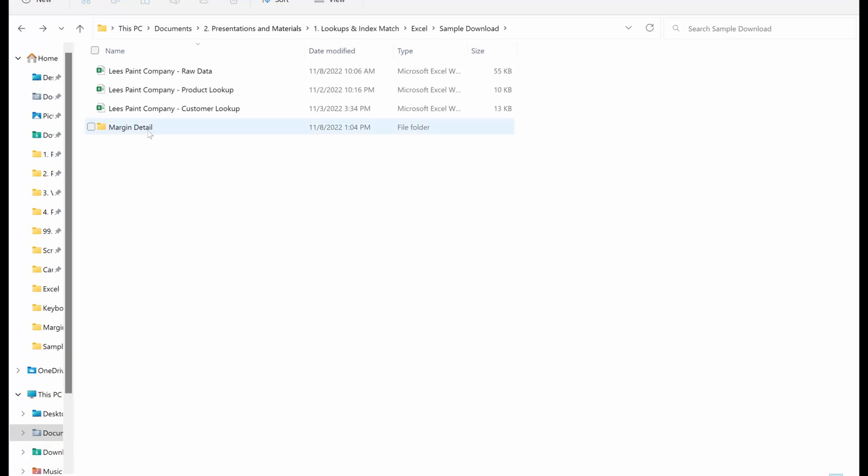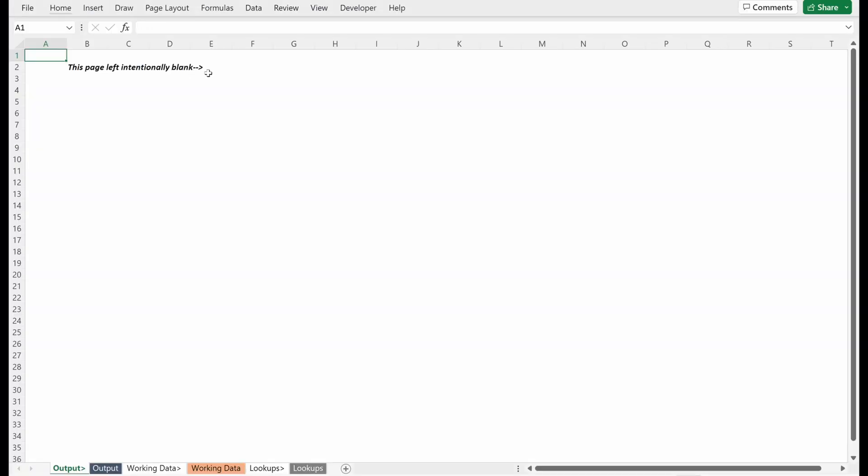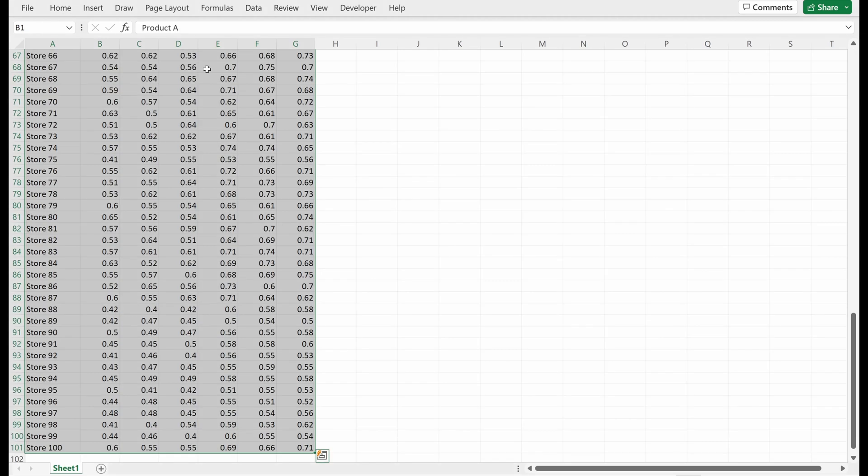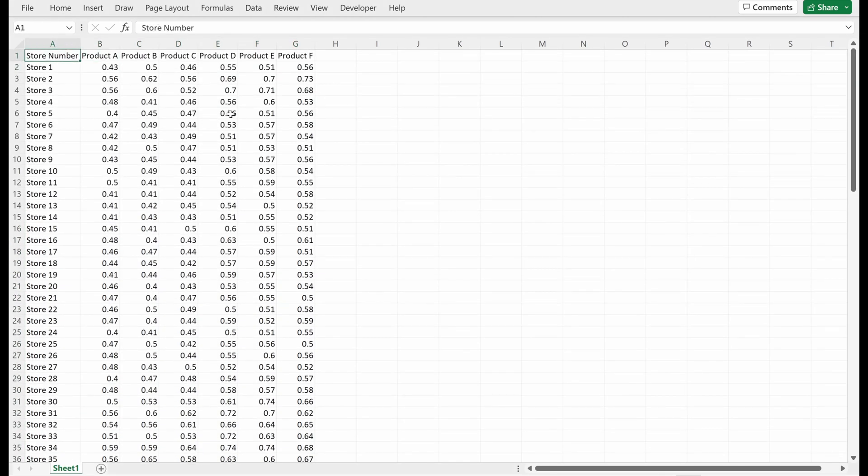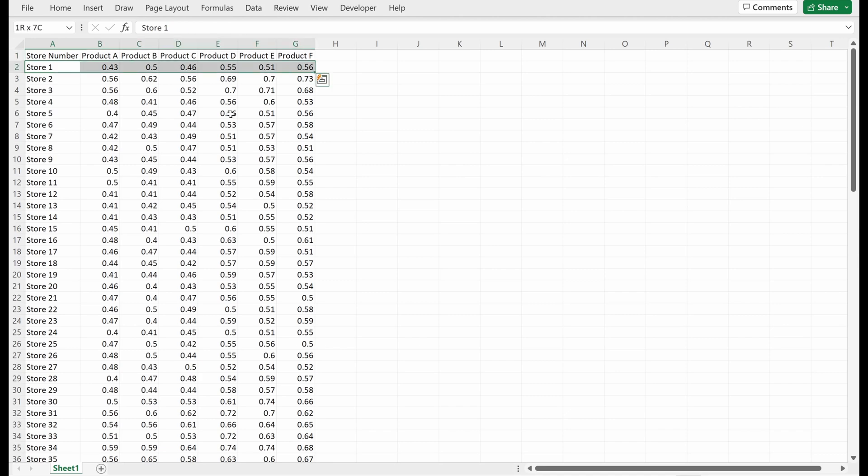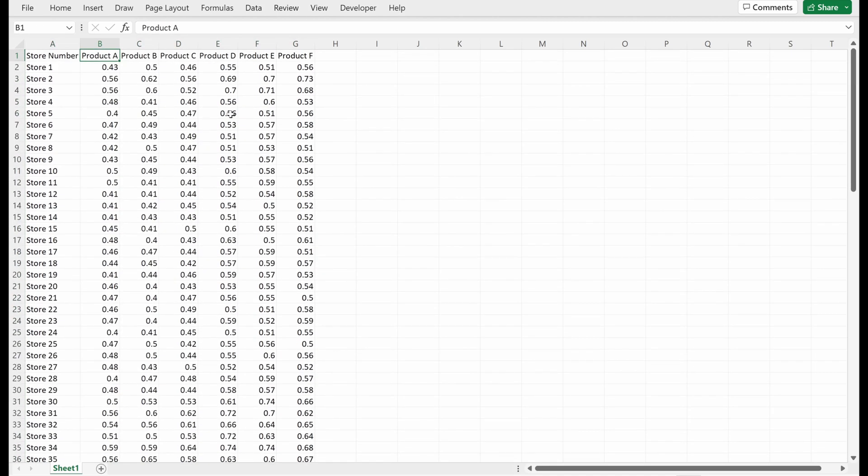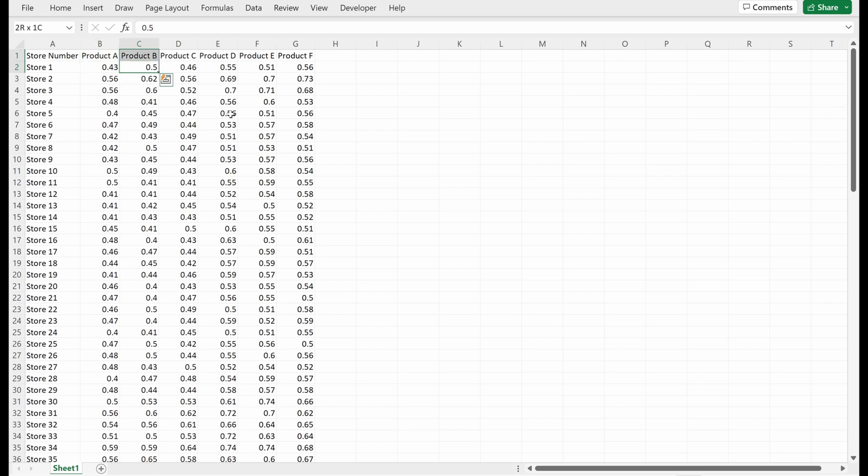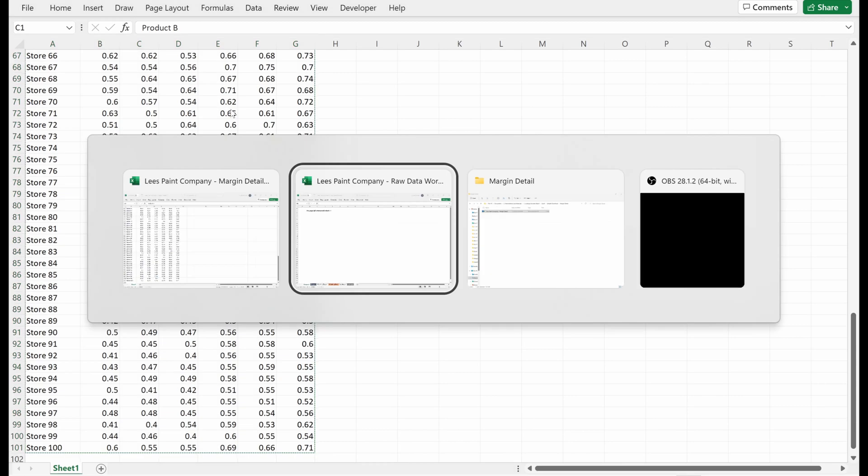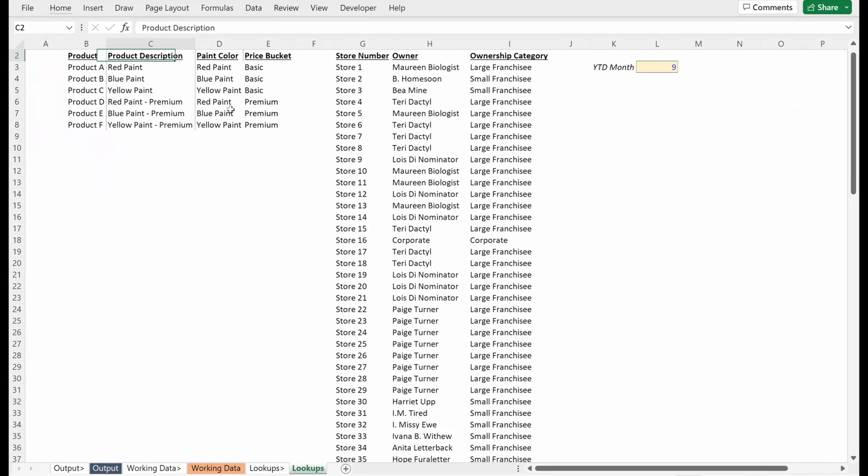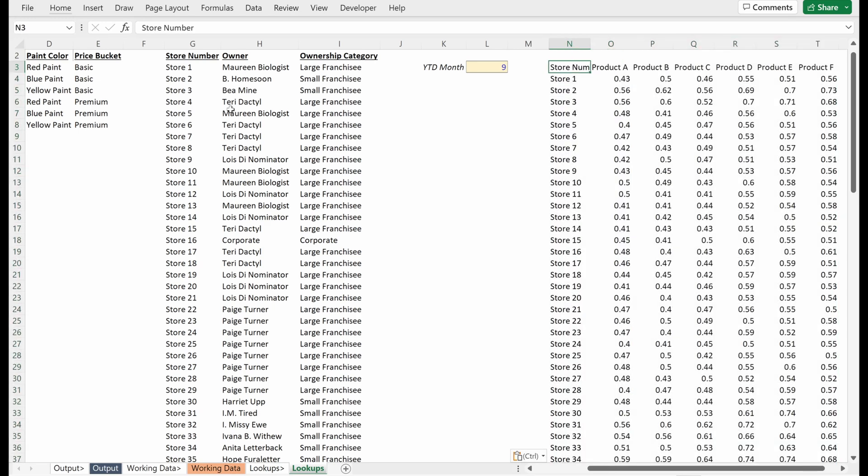So Lee's Painting Company has given us additional detail on the margin by product and by customer. They've given us this file that's organized with every single store and every single product. What I can see is for store one selling product A, Lee's Painting Company achieves a 43% margin, and for product B, they achieve a 50% margin. What I want to do is pull this into my working model. So I'm going to copy this, go over to my lookups tab, and paste this in here.